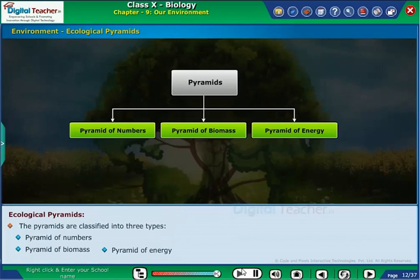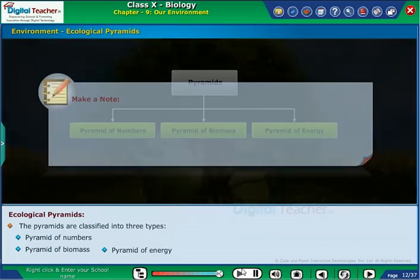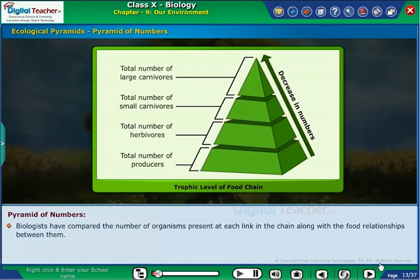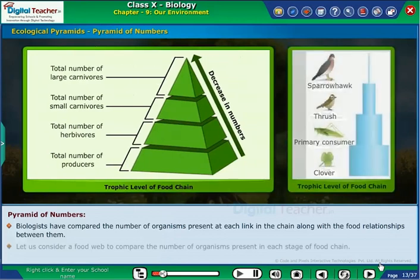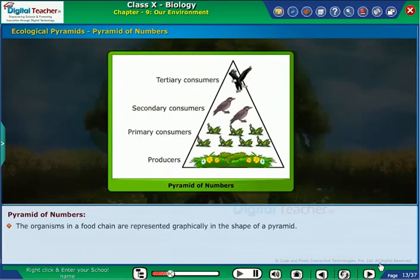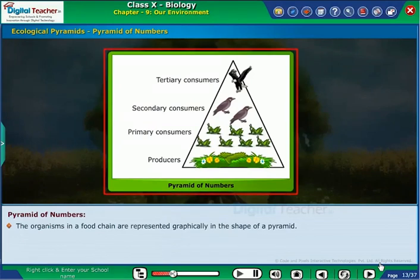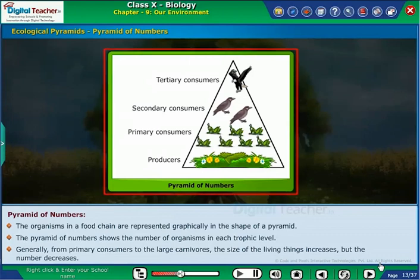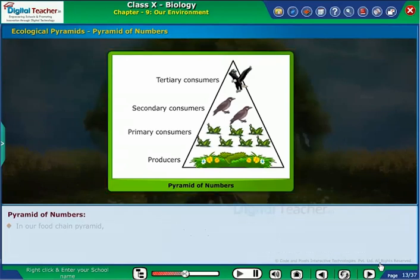First, let us learn about the Pyramid of Numbers. Biologists have compared the number of organisms present at each link in the chain along with food relationships between them. Let us consider a food web to compare the number of organisms present in each stage of the food chain. The organisms in a food chain are represented graphically in the shape of a pyramid. The Pyramid of Numbers shows the number of organisms in each trophic level. Generally, from primary consumers to the large carnivores, the size of the living things increases but the number decreases.